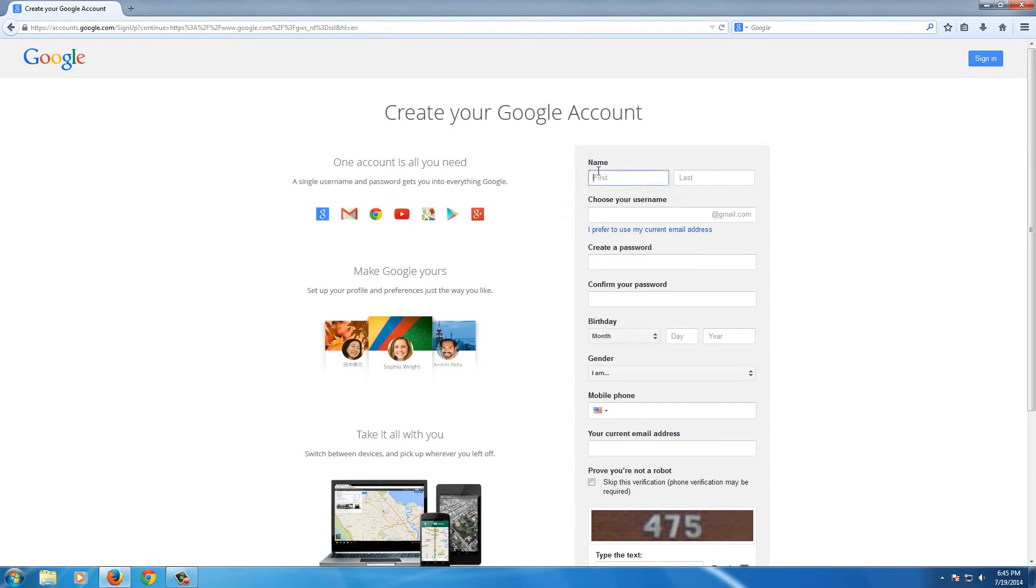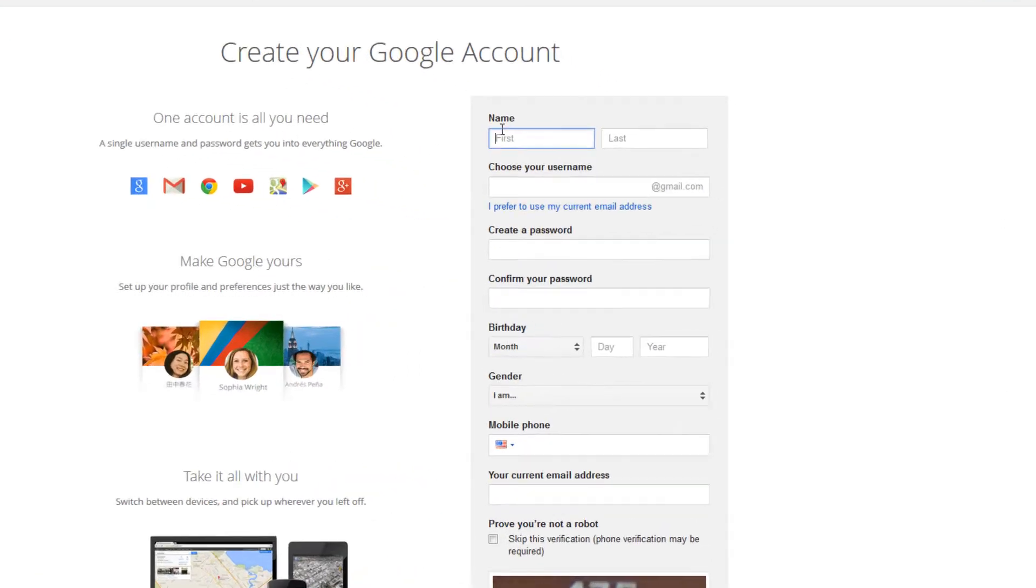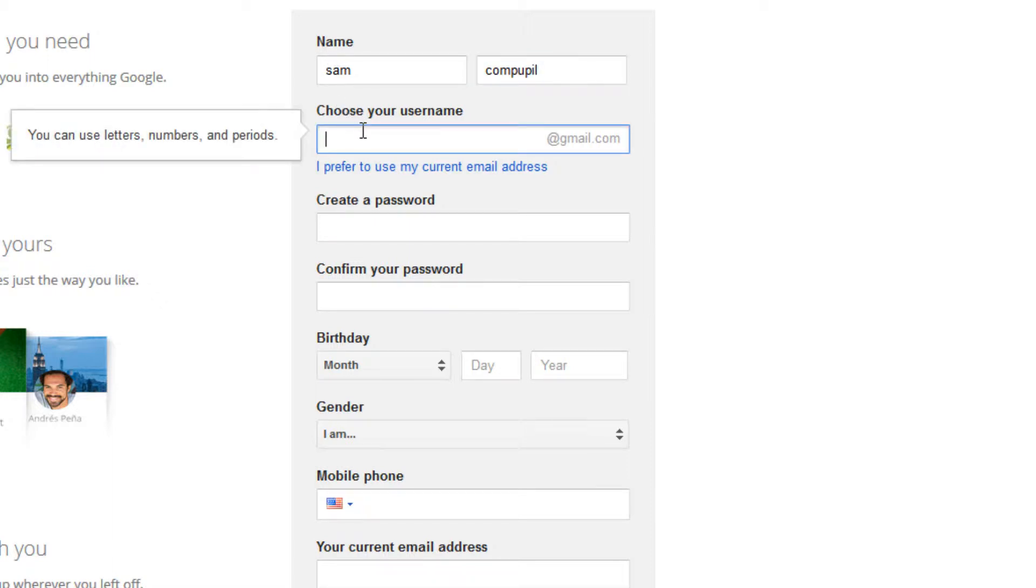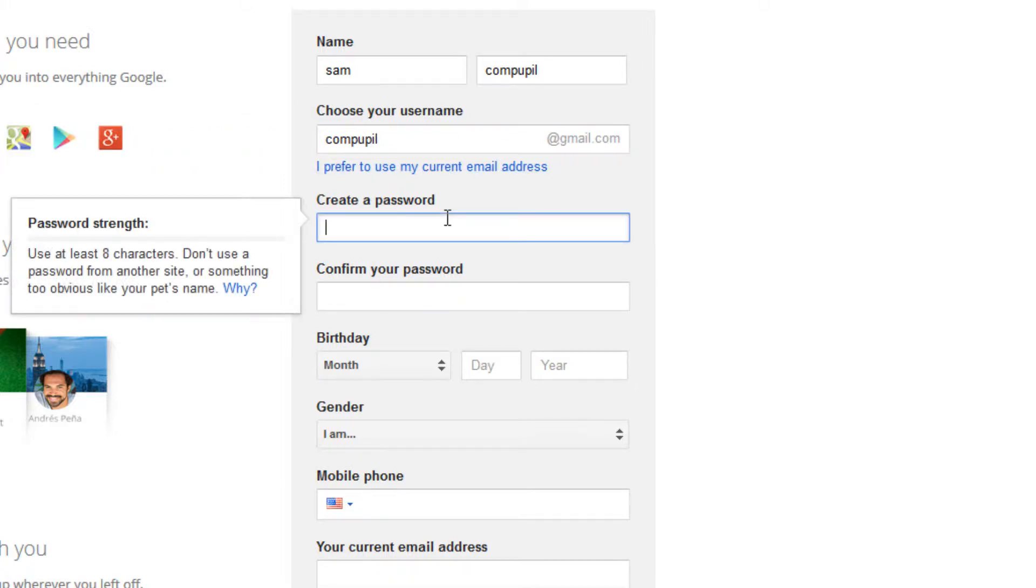On the right, we'll be able to enter all of our user information. So we'll go ahead and do that now. We will choose a user name, which will be our email address. So I'm going to end up using Computeable. You'll probably want to use your name, normally your first, last.